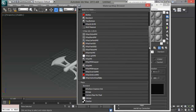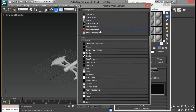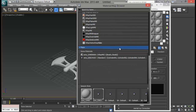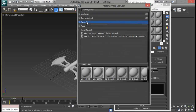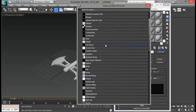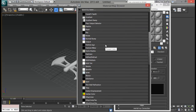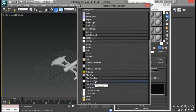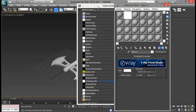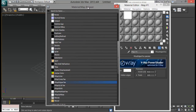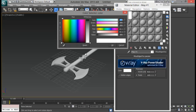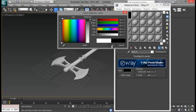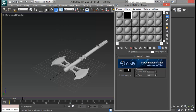We need to go down to Maps and down to V-Ray edges texture. Double click that and you can close the map browser. From here you can select the color for your wireframe. I am going to set it to black, but you can set it to any other color if you like.